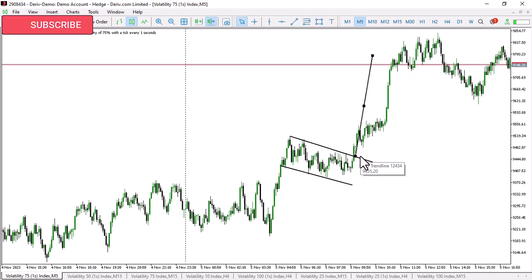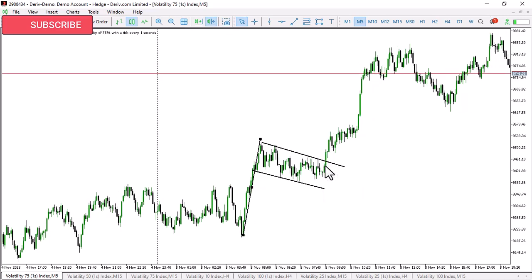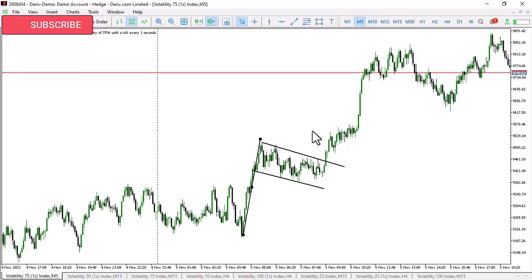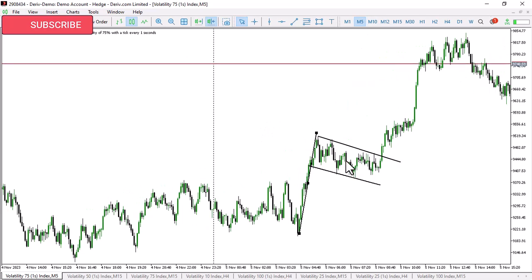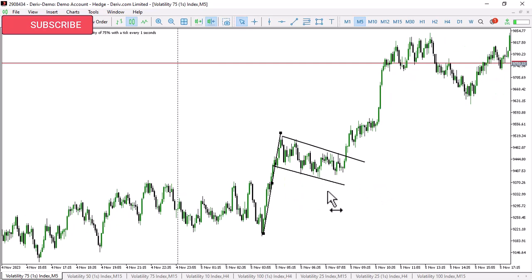The difference with any other flag pattern - with any other flag pattern you will remember that you are told to wait for the break and retest, then go. But with this strategy, I'm going to show you another entry pattern that lets you get your entry at this particular point, as you can see with my arrow there.